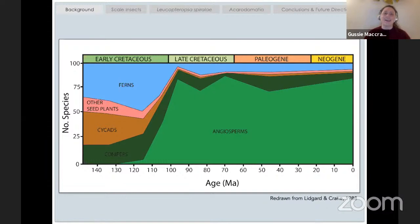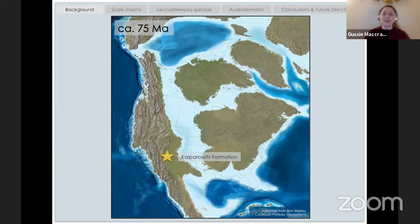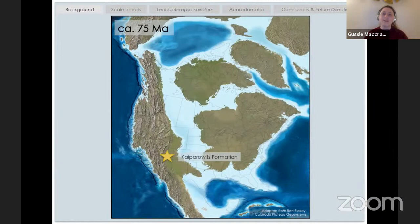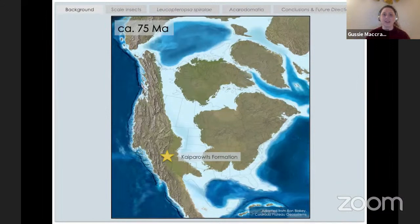A lot of my work has been centered in the Kaiparowicz Formation in the Grand Staircase-Escalante National Monument — a really beautiful area of the country. About 75 million years ago, our country looked something like this: temperatures were higher globally and sea levels were much higher. In fact, the middle of North America was flooded by the Western Interior Seaway. San Antonio would have been underwater 75 million years ago. The Grand Staircase-Escalante National Monument's Kaiparowicz Formation was right in a nice depositional plain, similar to the bayous of Louisiana today, where mountains were eroding and sediment was coming down and preserving a wealth of different organisms, including fossil plants.